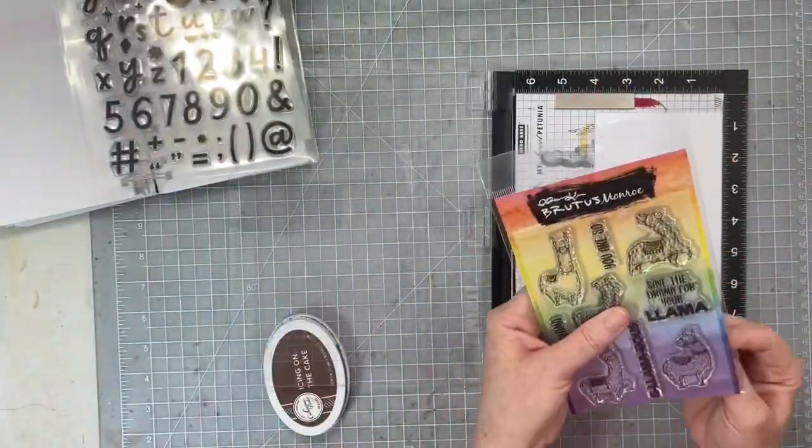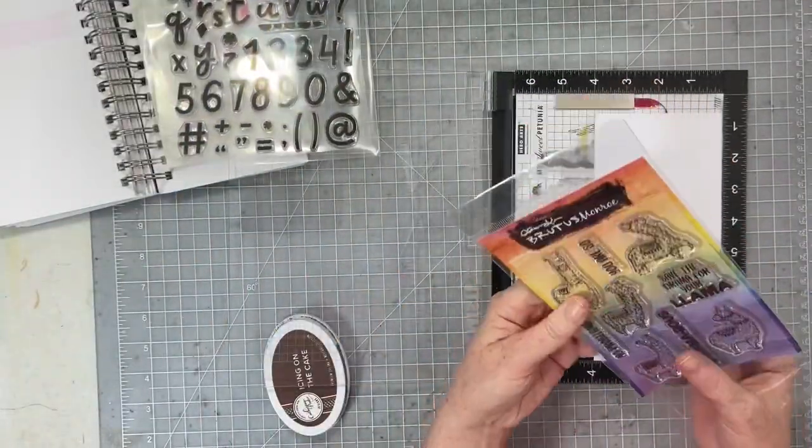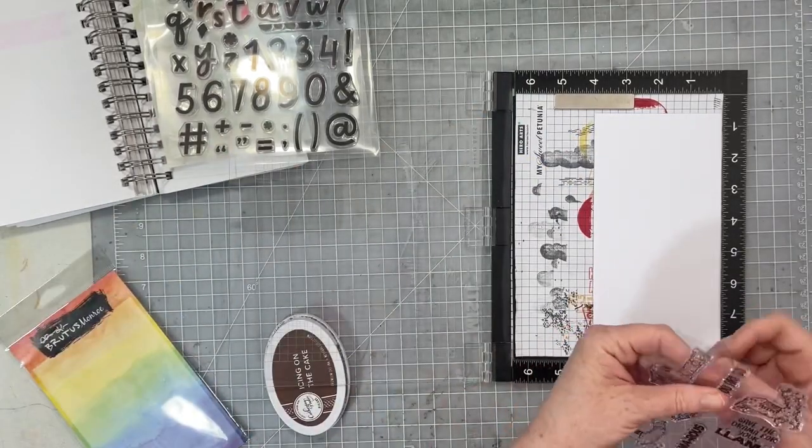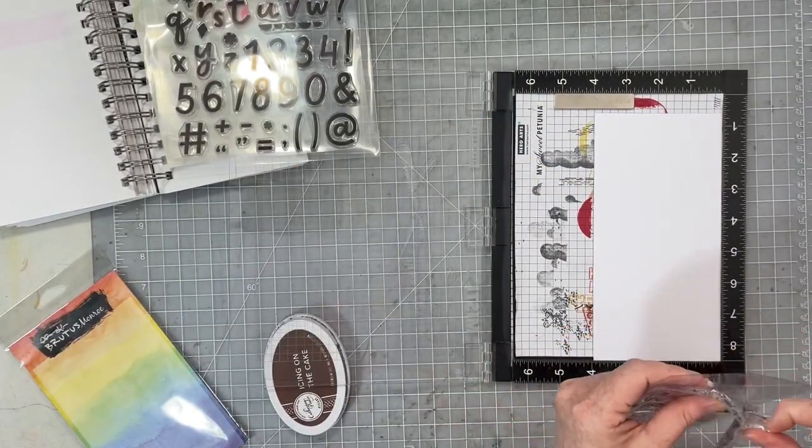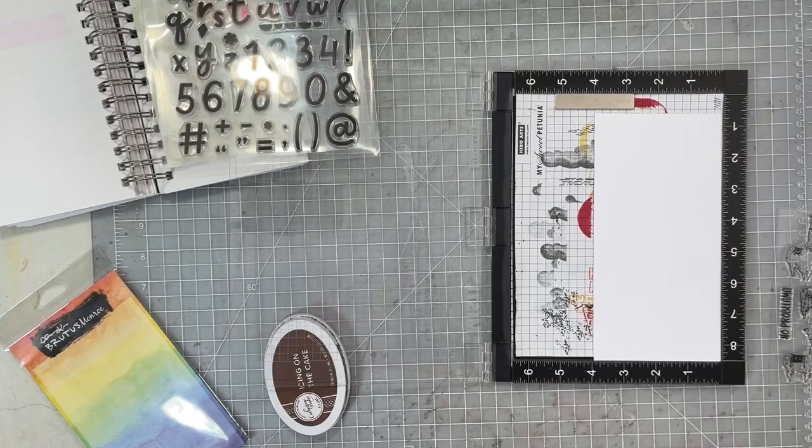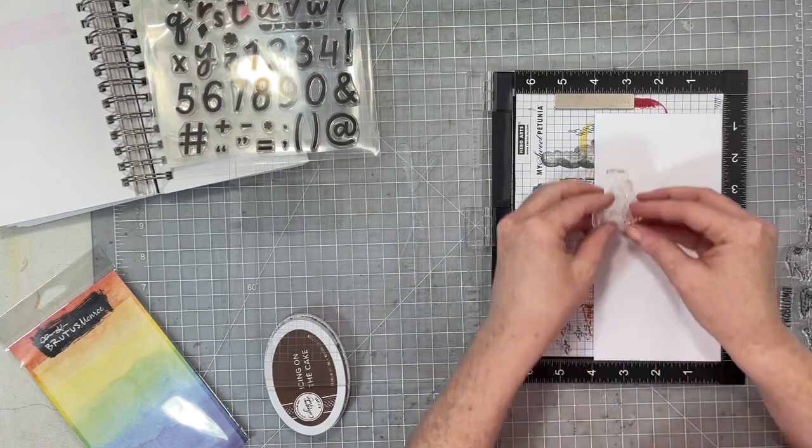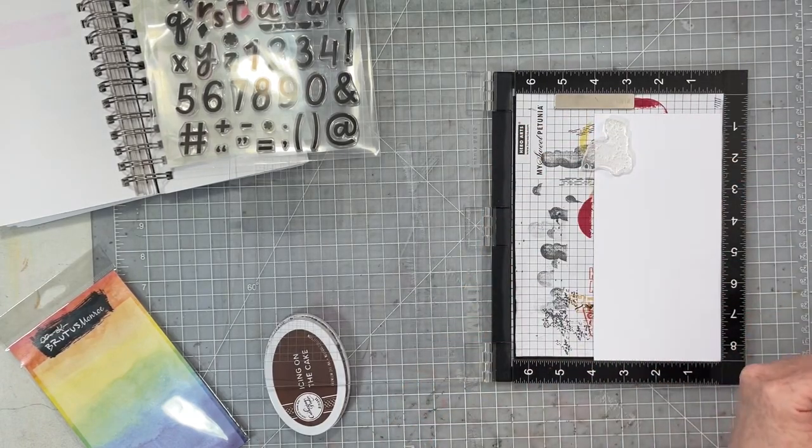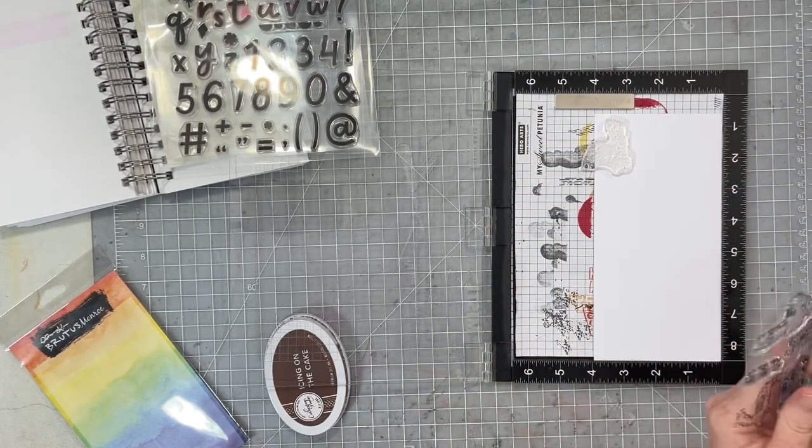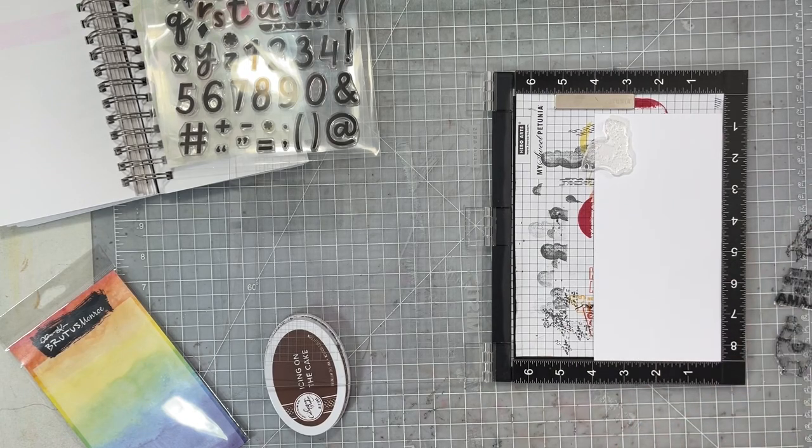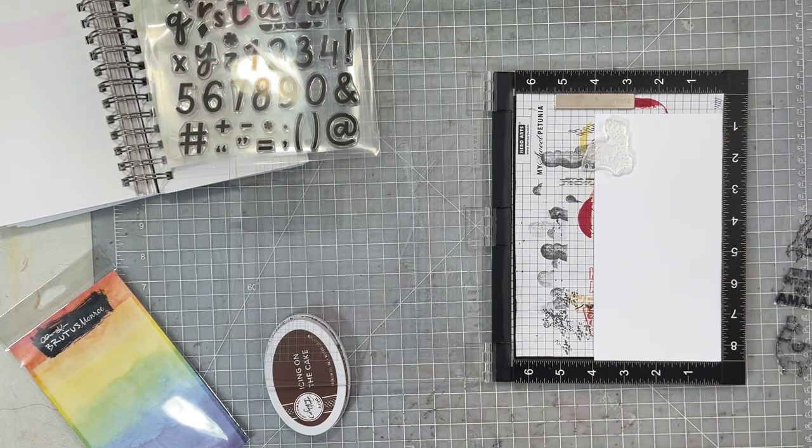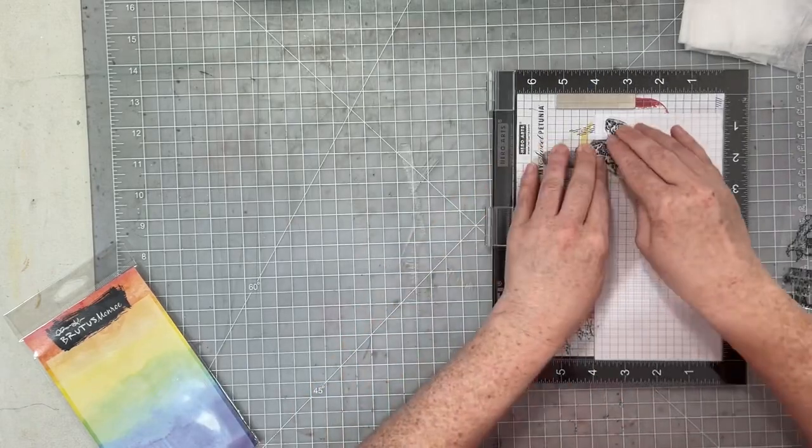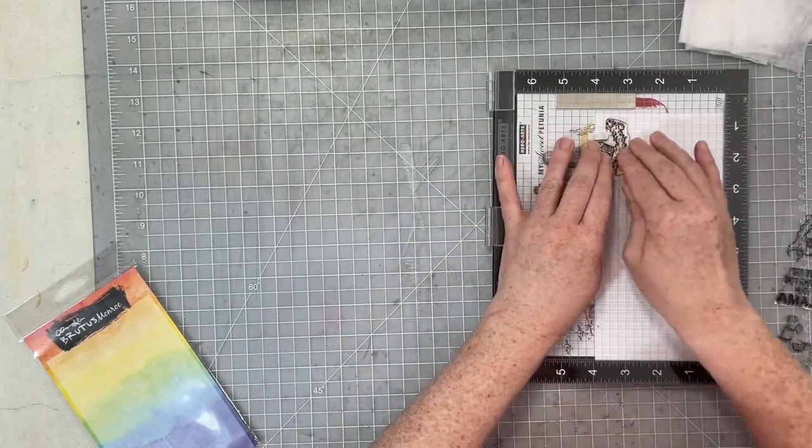I have this adorable llama stamp set from Brutus Monroe. I've never used it. I bought it, I love it, I've never used it. We're gonna use it today. We're gonna use it a lot today. So I'm gonna start with my llamas. I want to kind of create my own pattern on this white cardstock using this llama stamp and some Icing on the Cake ink from Catherine Pooler.